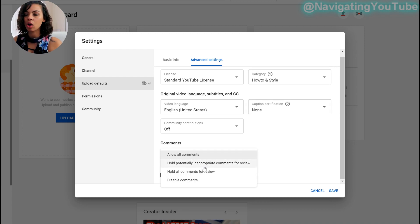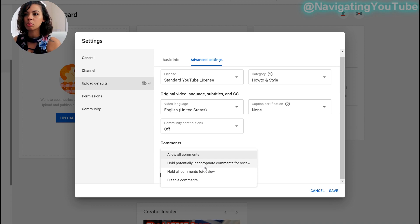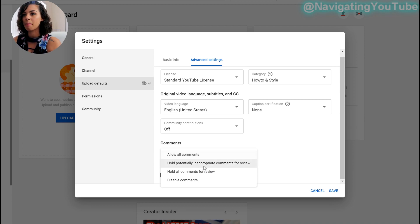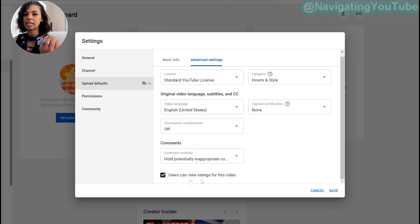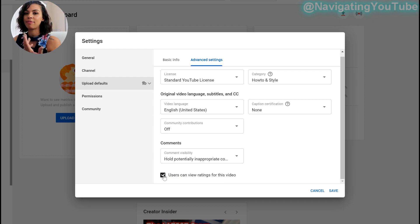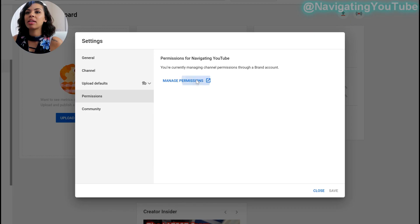And then allow all comments. So you can have this for hold potentially inappropriate comments, which I do that one. Users can view ratings for this video. So that just means they can see the likes, they can see the dislikes, they can see how many views you have and things like that. A lot of people turn that off if they feel self-conscious about that stuff. I don't care. It's all engagement. If I honestly, a lot of times I aim for those dislikes, cause it means that more than just my friends are watching my videos.